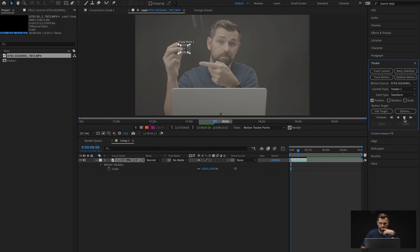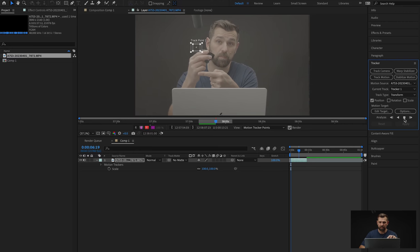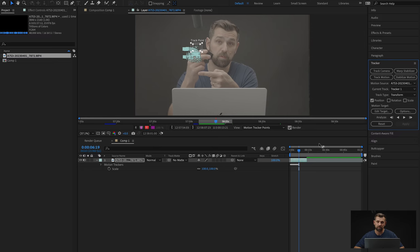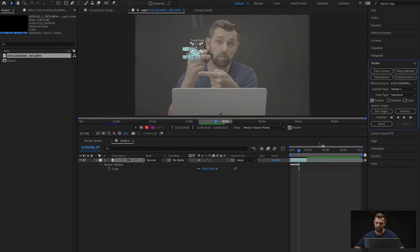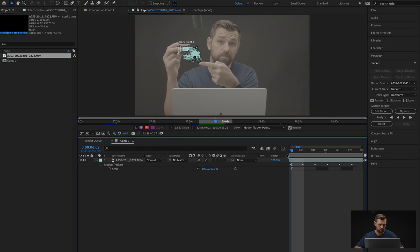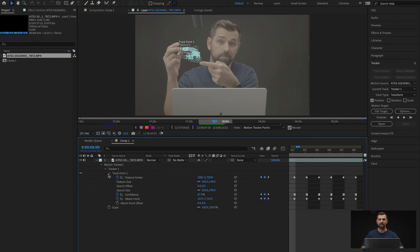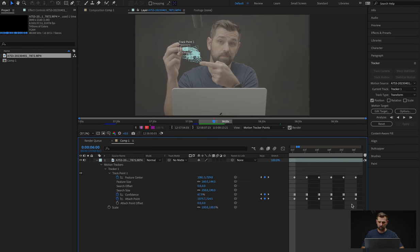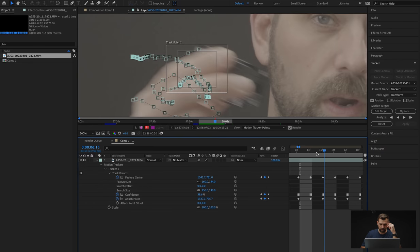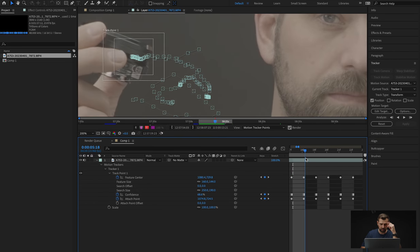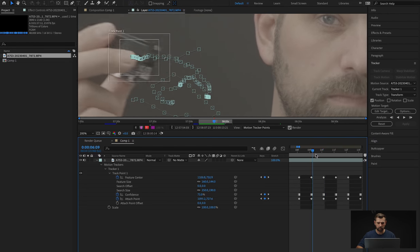I'm going to stop talking through this because that can get annoying — I'll just tell you if anything happens. It keeps the track pretty good because we have the box so big. If we had it smaller, it might lose it — it just depends on how it tracks. So it looks like it's almost done tracking. Oh, see? There you go — perfect example, it lost it. So let's see where we lost it. We go back and open up the motion tracker to see where exactly we lost it. Yeah, we definitely lost it over there, somewhere in that motion.